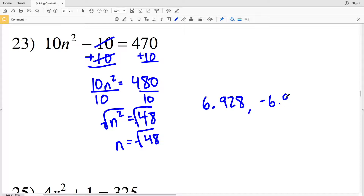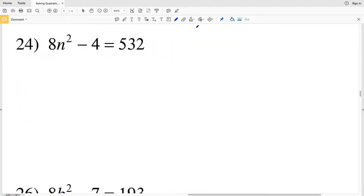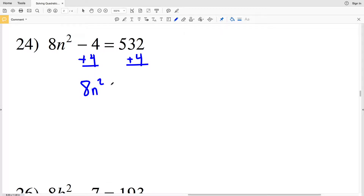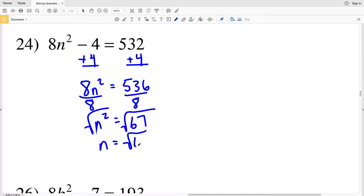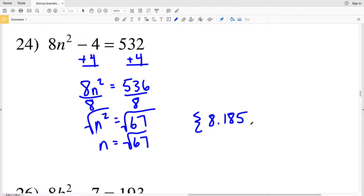So the solutions for number 23 are positive 6.928 and negative 6.928. For number 24, adding 4 to both sides gives 8n squared equal to 536. Dividing by 8, n squared equals 67. Taking the square root of both sides, n equals the square root of 67, which is 8.1853, rounding to positive 8.185 and negative 8.185.